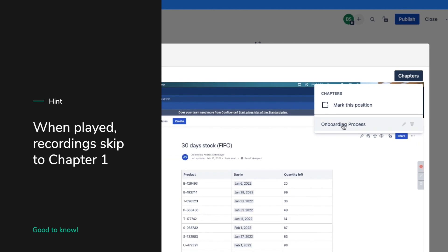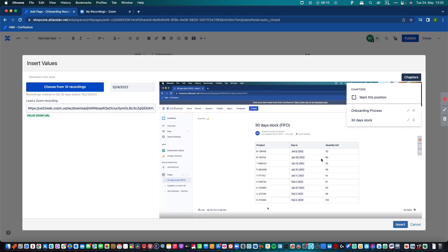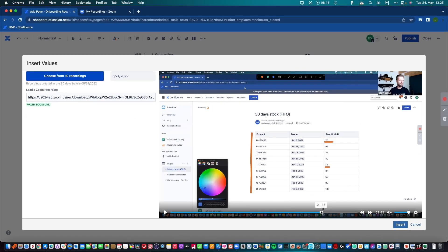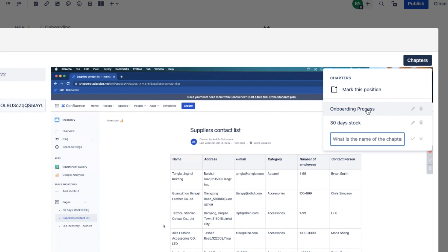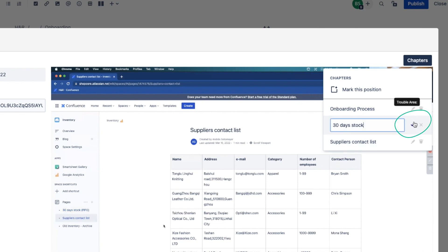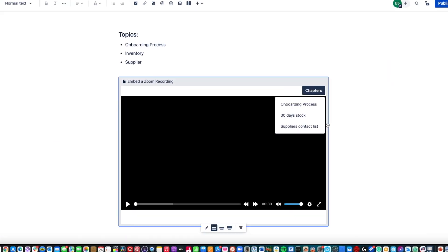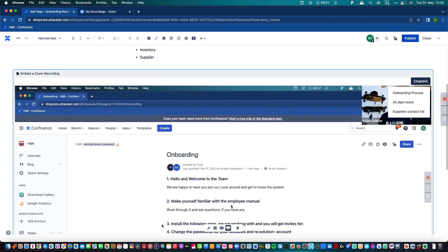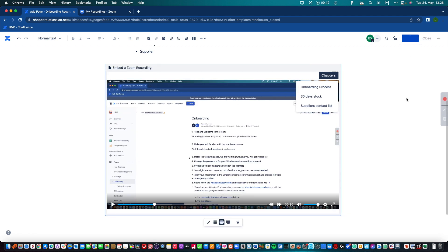The first chapter is the starting point of the video. So especially when you have a long introduction of 15 minutes, you can shorten the video already with the first chapter. Let's create another chapter — that's our supplier contact list, chapter number three. The number of chapters is not limited, but I'll stick with three for now. It's also possible to rename or delete chapters. When I close the macro, I have the Zoom recording in the Confluence page. I can adjust the size and simply publish the page. The Zoom recording is now available for all people who can access the Confluence page and they can easily go to the chapters, and the video starts playing at these specific markers.